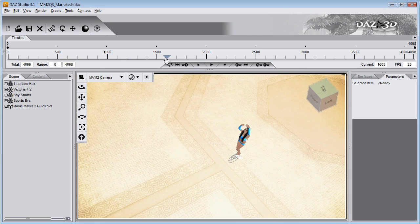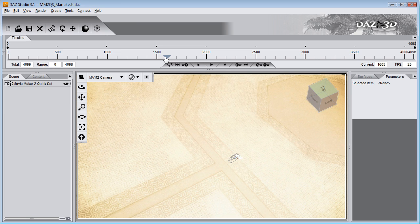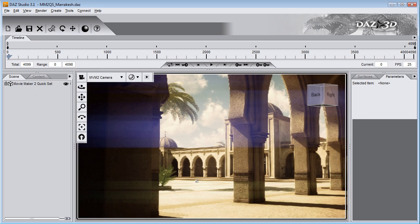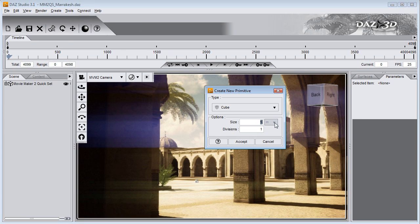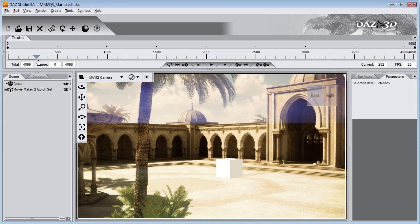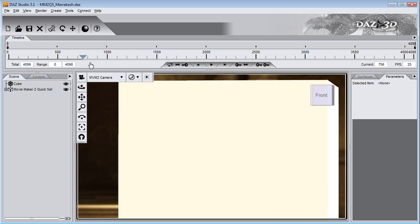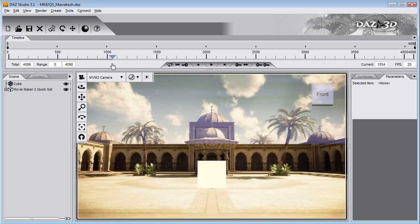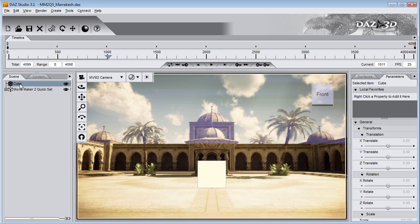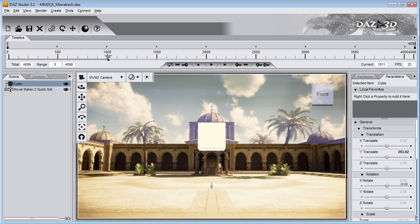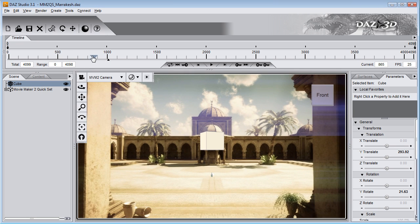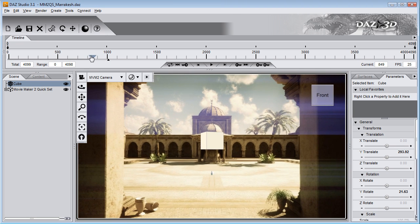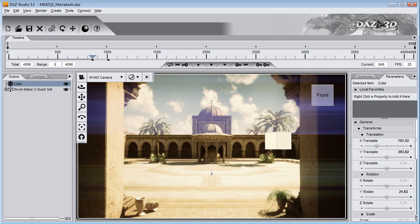Now the thing with this plugin is that it works with any scene elements you might have. You can, for instance, add a primitive, like a cube, to the scene. Then it's already tracked and matched as well. And the thing is, you can animate this cube over time.